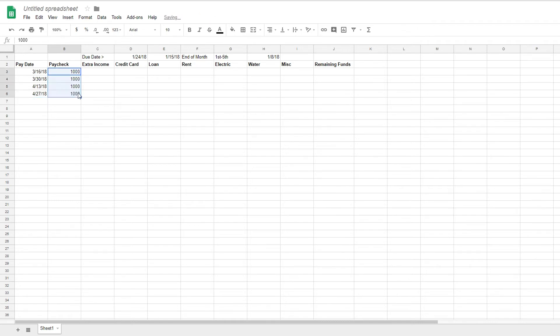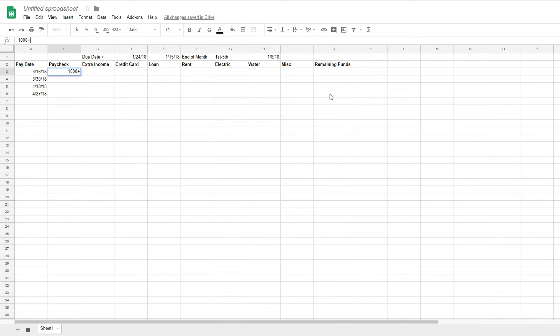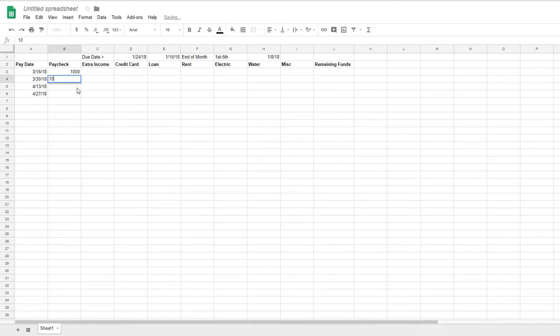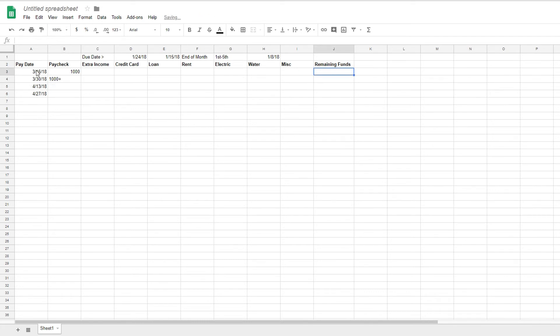So first our paychecks will be, so paychecks. So what we'll do is we'll do 1,000 plus, and then we're going to pull in our remaining funds. Well, hold on. Just one tick. Don't have that number just yet. So what we'll do is we'll take the second field, go out plus, and then select J3.